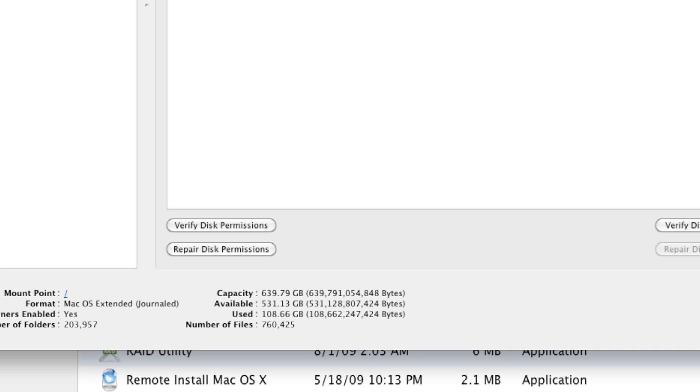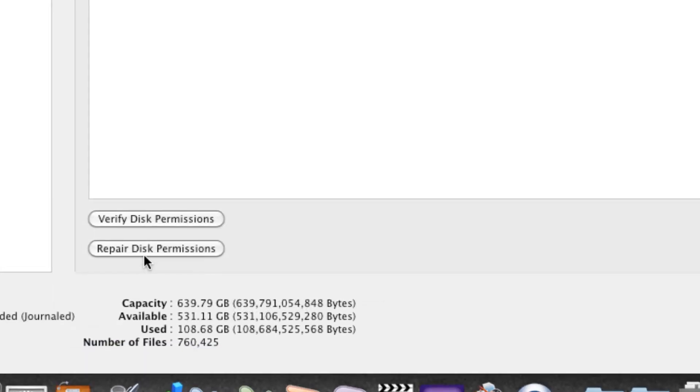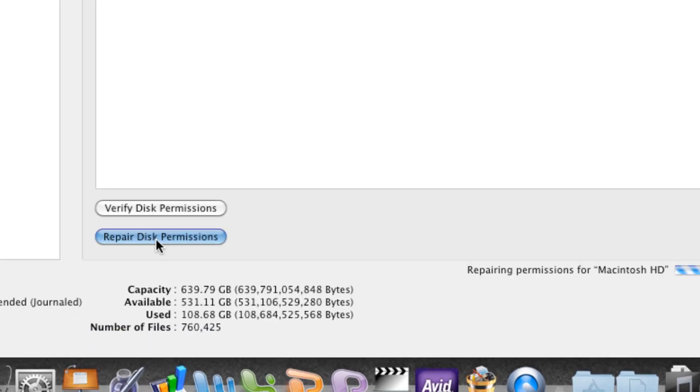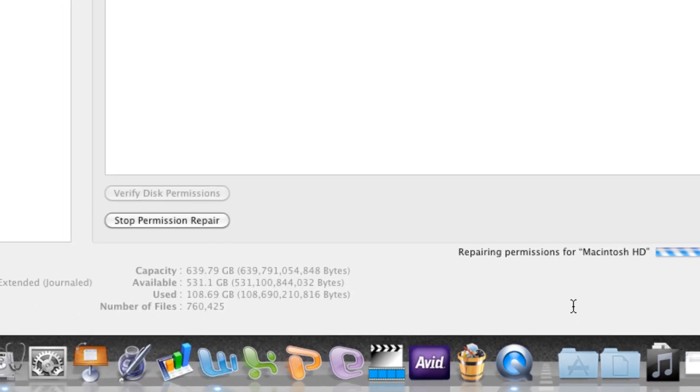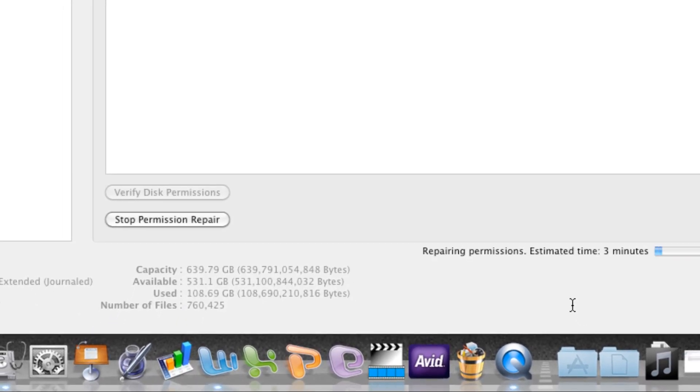To begin the permissions repair, select Repair Disk Permissions. This could take several minutes if you've had several software changes or have not run a permissions repair before.